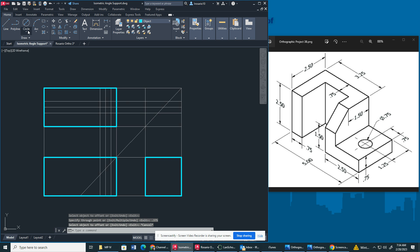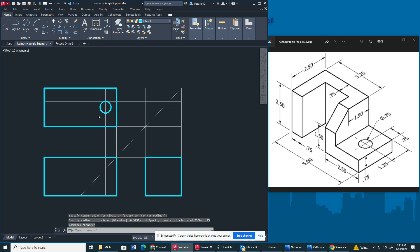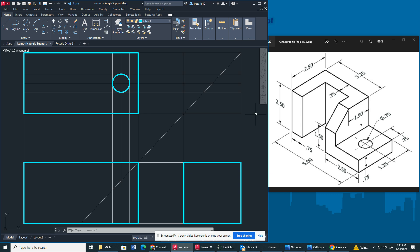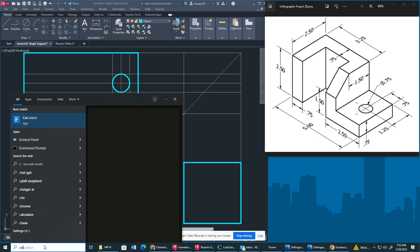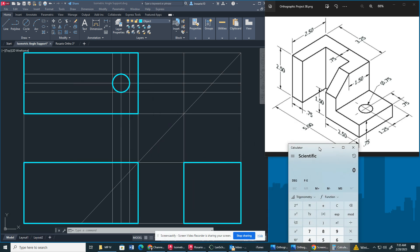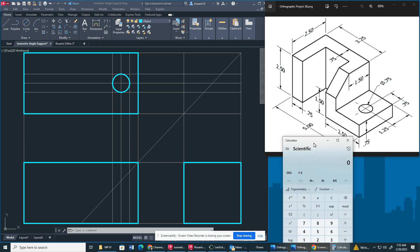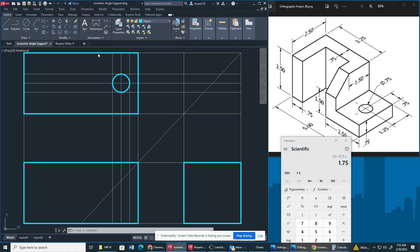Now I'm going to create my circle — this is 0.75. You always want to make sure it's within that square. So I have to get the change of depth. We don't necessarily know the change of depth, but we can calculate it. The change of depth: this right here is 0.75, this right here is 2.5 — so I have to do 2.5 minus 0.75, that's going to be 1.75. So I'm going to offset this by 1.75.